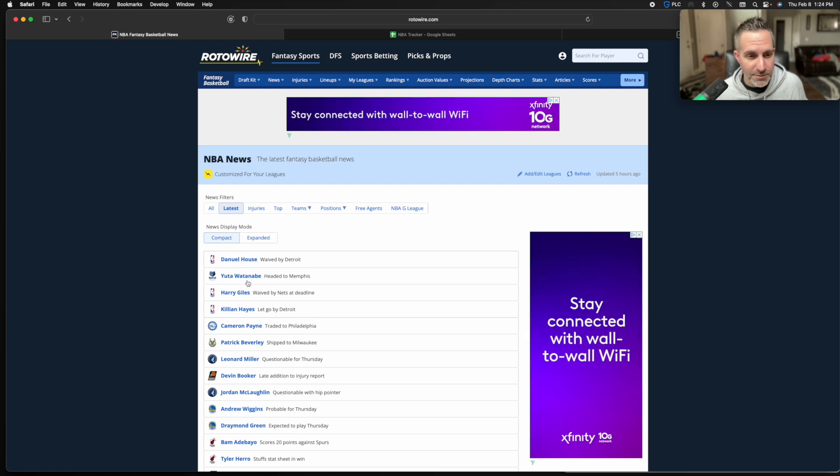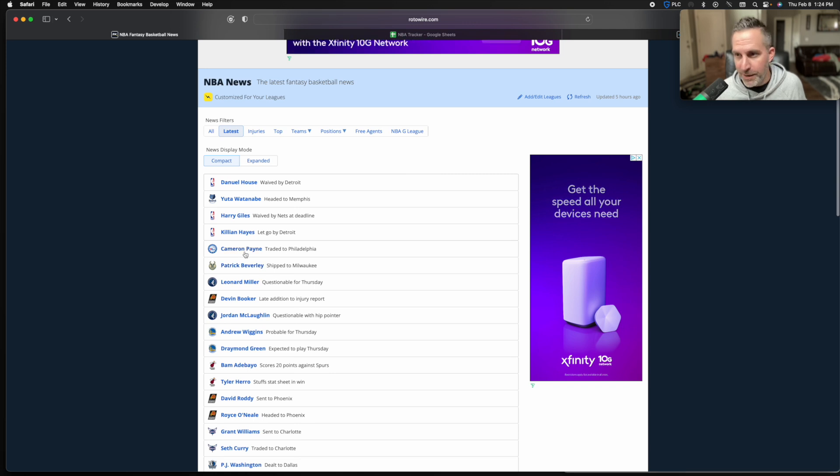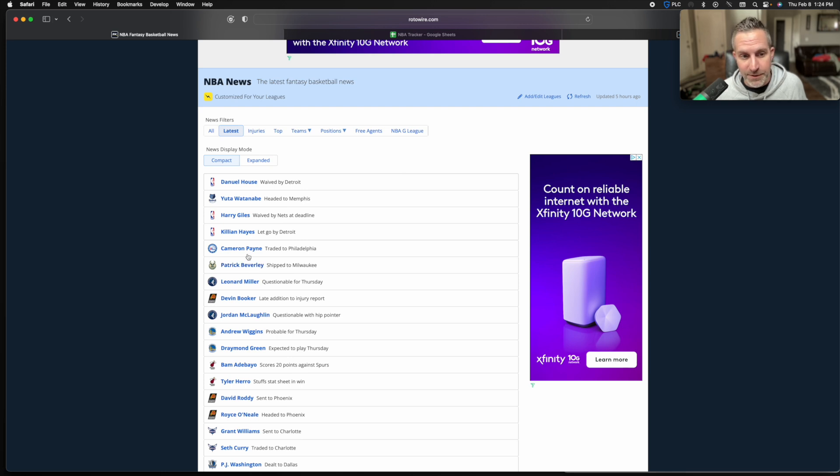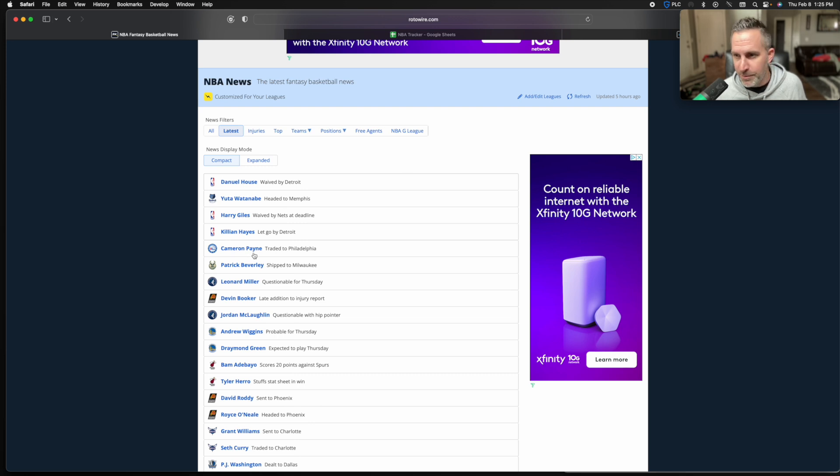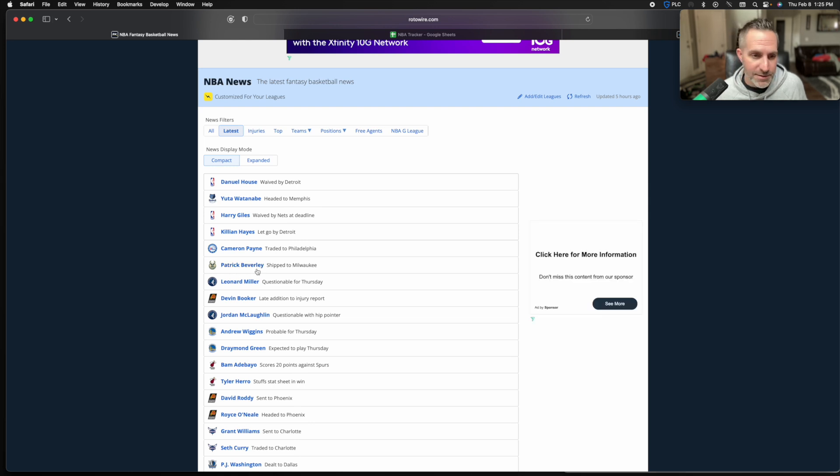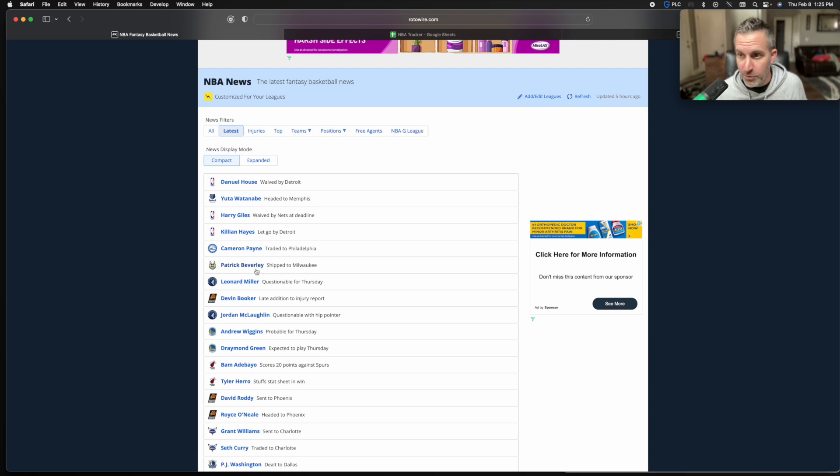We've got a swap of backup point guards between Philadelphia and Milwaukee. Pat Bev moves to Milwaukee as they need some defensive help. Cameron Payne goes to Philadelphia. Don't know if Payne will get any floor time in Philadelphia, maybe a little bit as a backup, probably in that 10 minute range. Beverly, I'd say 10 to 15 minutes probably in Milwaukee. He's there to play some defense, more for leadership and teach defense than anything else. Kind of a coach on the floor at this point in his career. Gives them some toughness too.